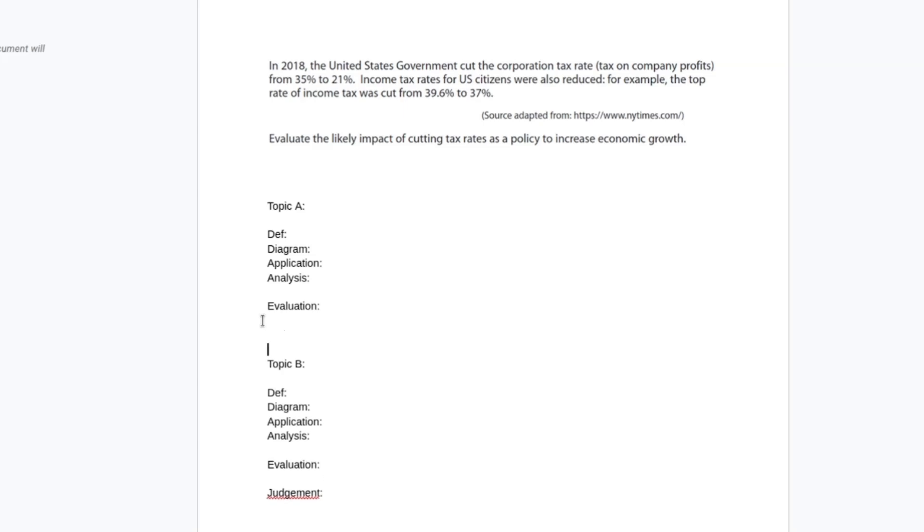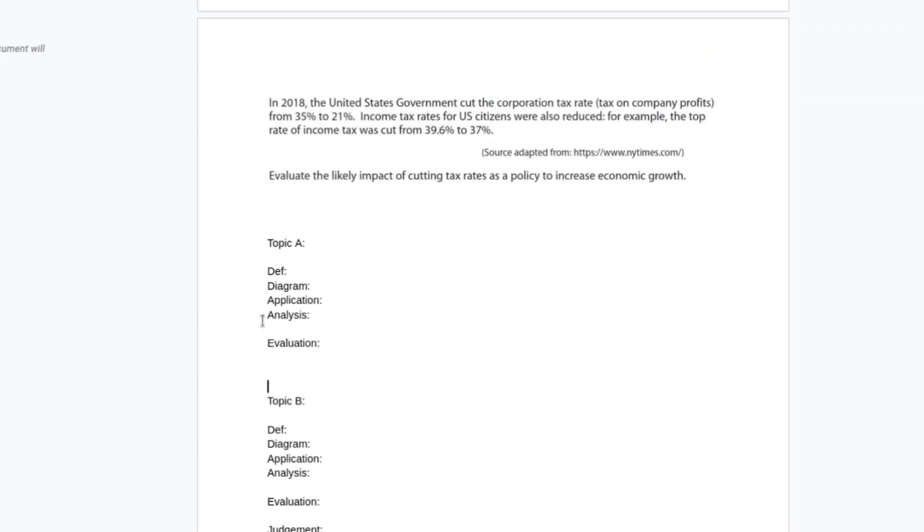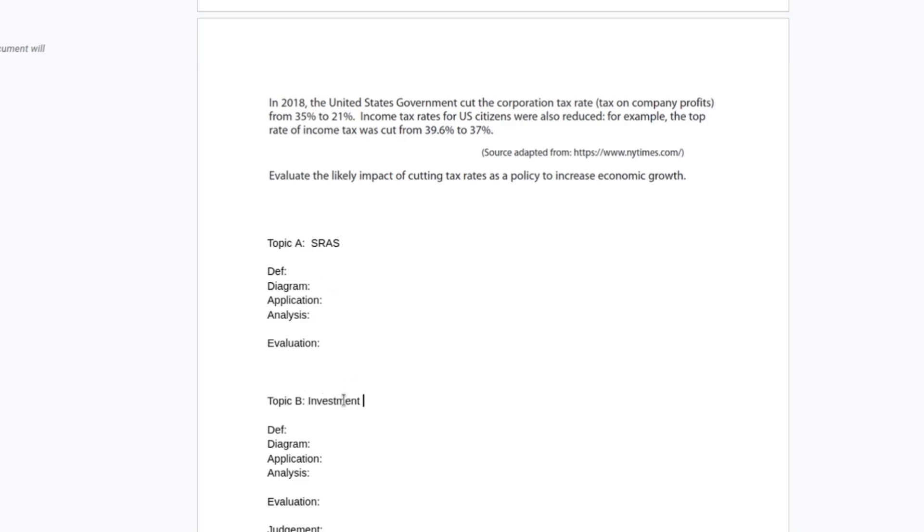We've got two topics here that we want to cover. One approach you could take would be to break it down into aggregate supply and aggregate demand and look at those separately, which is what I'm going to do. But you want to make sure that your analysis of both is different enough that you're not just repeating yourself. So with my second topic, I'll do short aggregate supply up here.